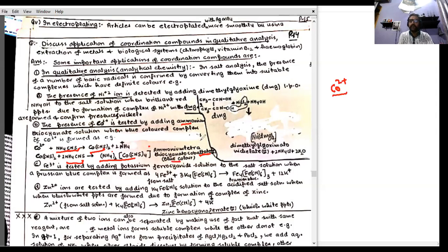To test for cobalt(II): take the salt solution and add ammonium thiocyanate. If a blue color complex forms, it means cobalt(II) is present. The blue complex is ammonium tetrathiocyanatocobaltate(II). The four thiocyanate ligands give 4-negative, and two ammonium cations give 2-positive, confirming cobalt is in the 2-positive state.